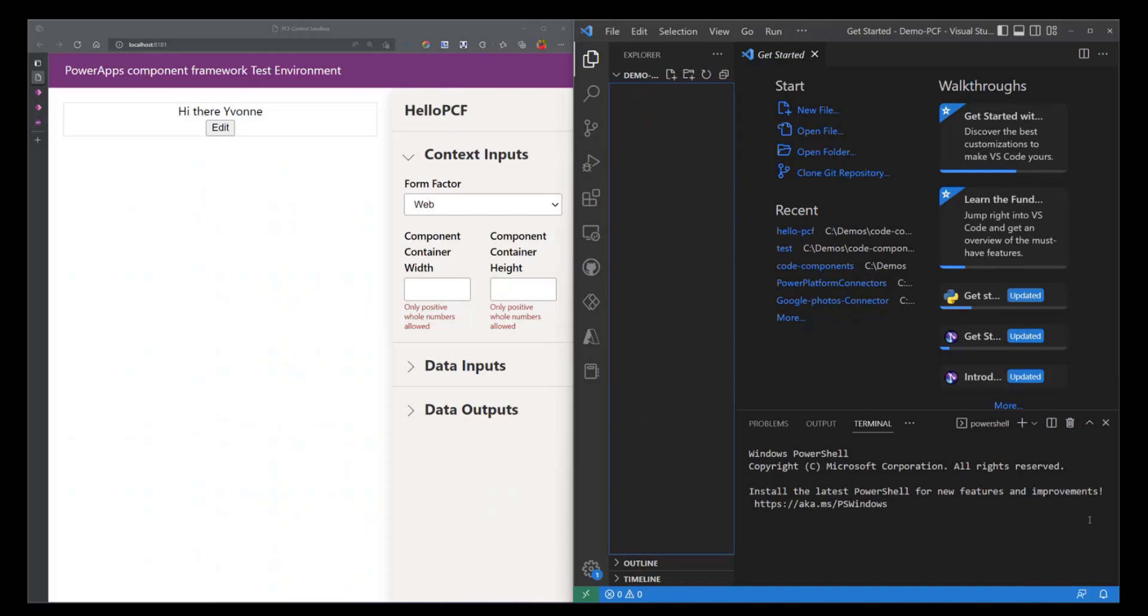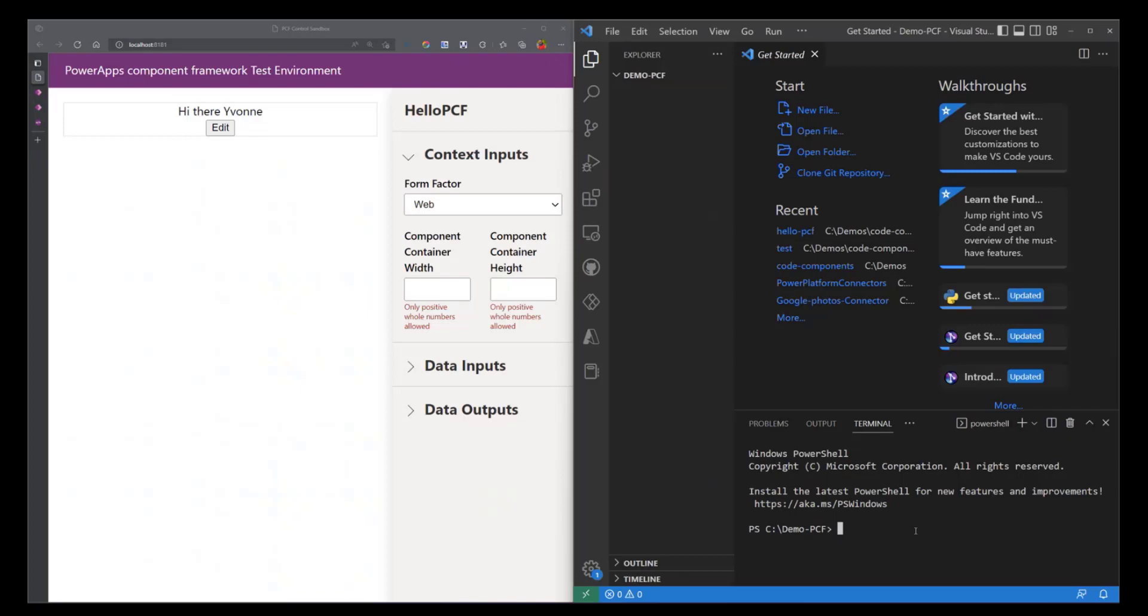I don't have anything here. So the first thing that I'm going to do is that I'm going to initialize our component. We're going to use the following command: PSC for Power Platform CLI, I'm going to type in PCF, that is the PowerApps Component Framework, and then I'm going to use the command init to initialize our component.